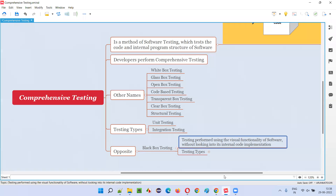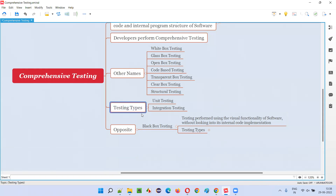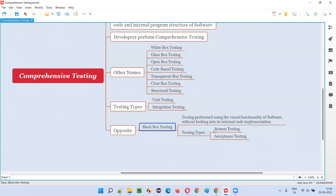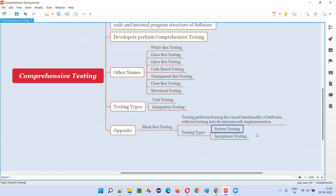There are four levels of software testing: unit testing, integration testing, system testing, and user acceptance testing. The remaining two levels — system testing and acceptance testing — fall into the black box testing category, where testing is done using the visual functionality of the software and there is no access to the internal code implementation.